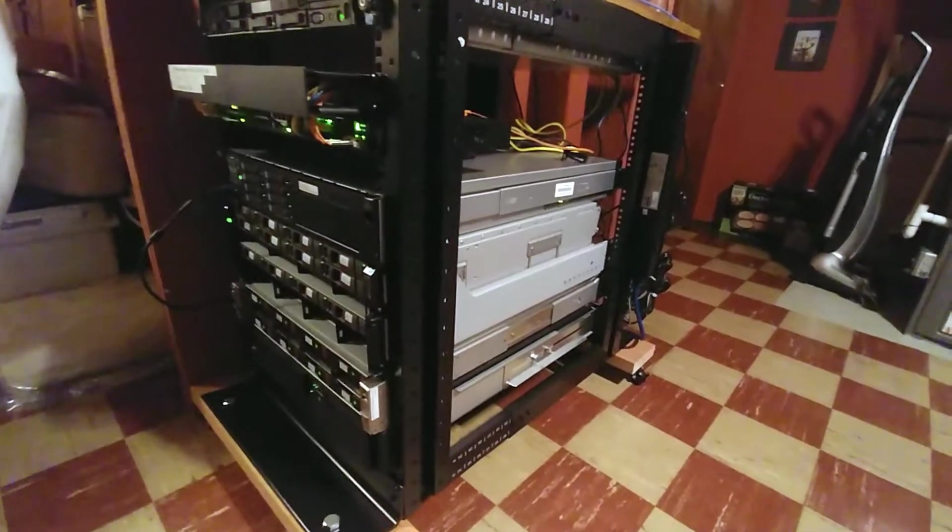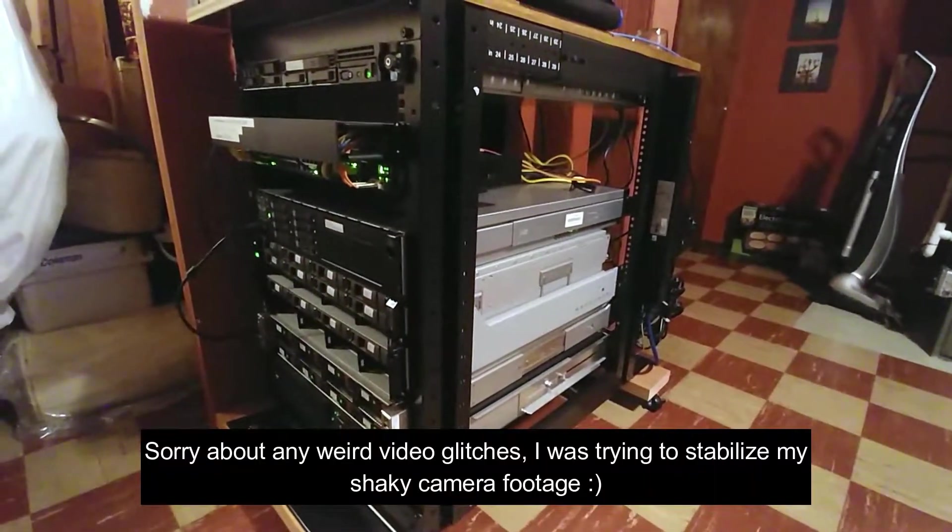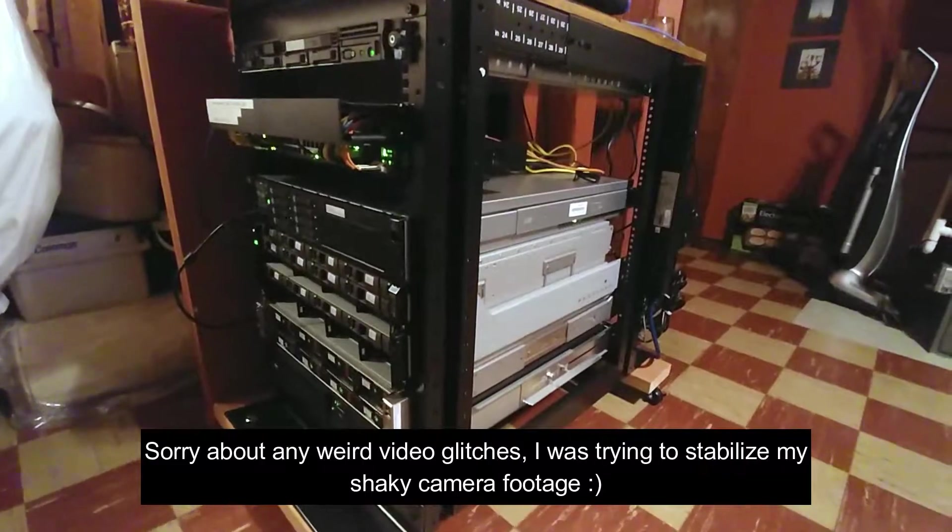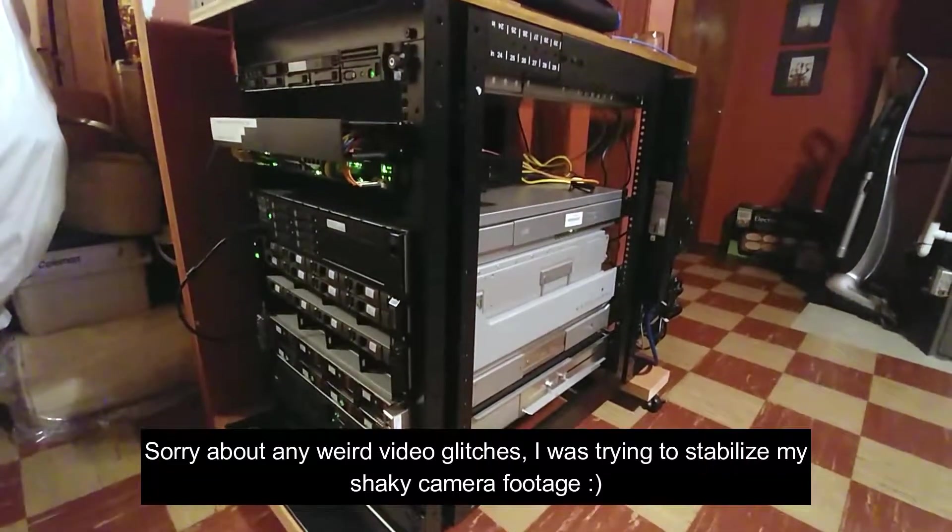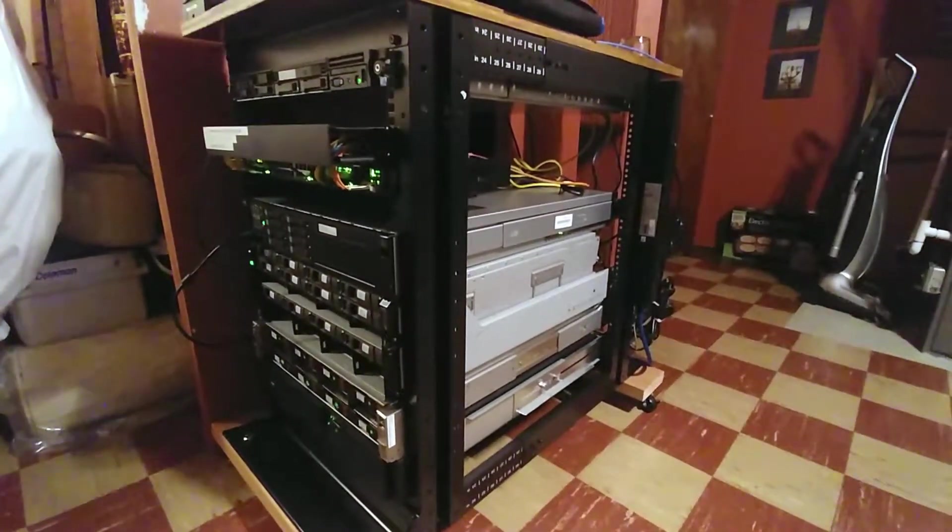Hey everybody, welcome back. Today I'm just going to do a quick easy video showing off what I'm running in my server rack.